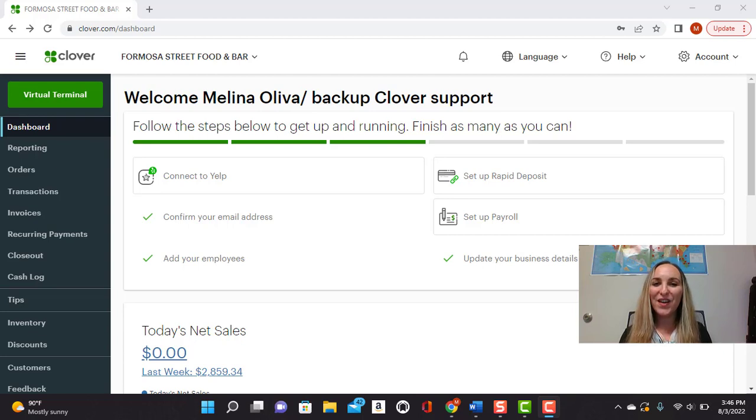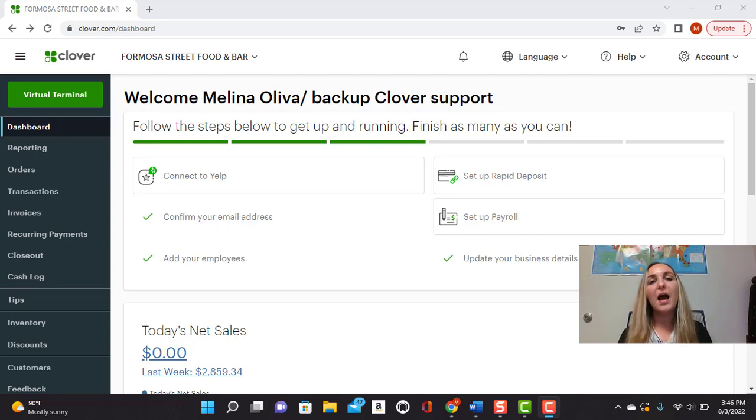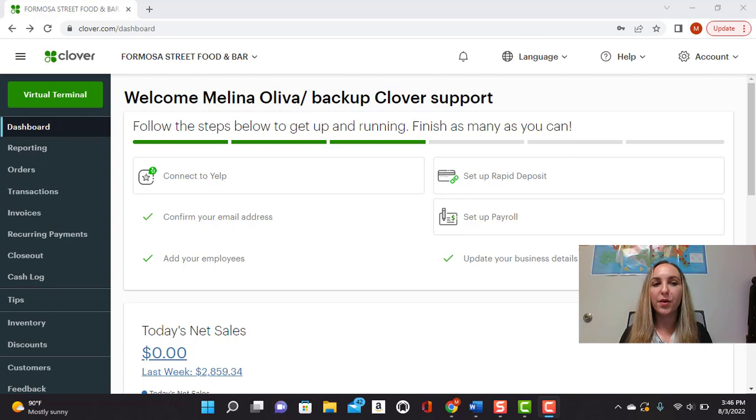Hi everyone, welcome back to another video. Today I'm going to be showing you how to set up an invoice using the virtual terminal.